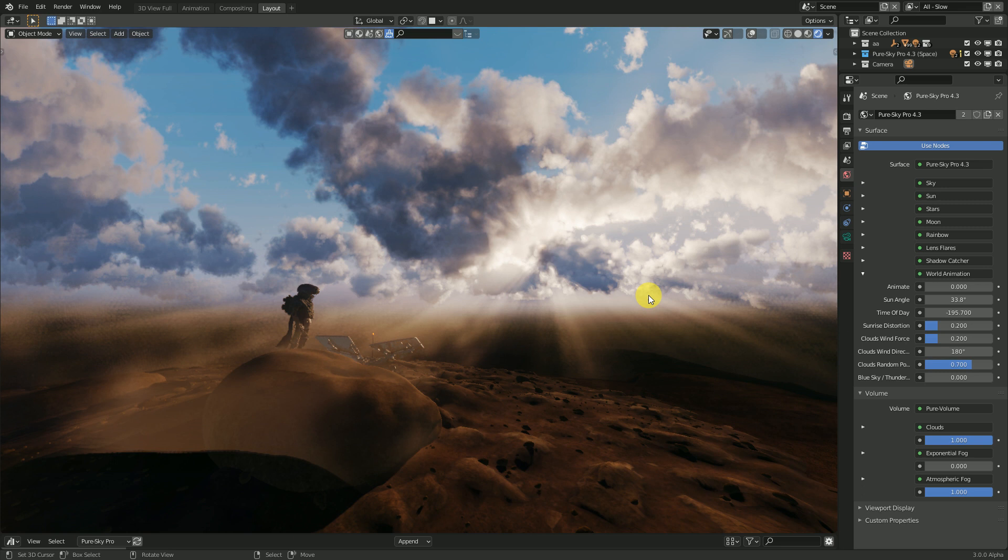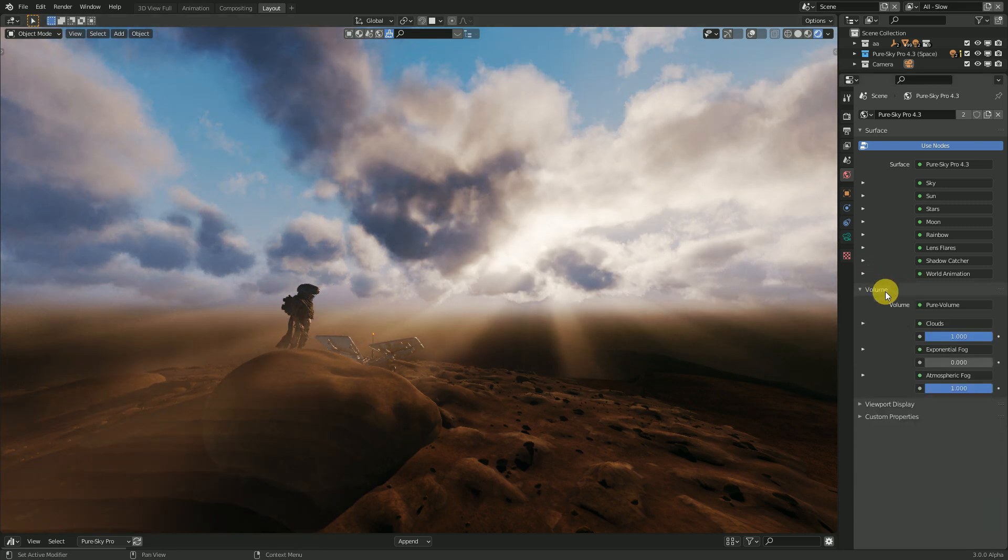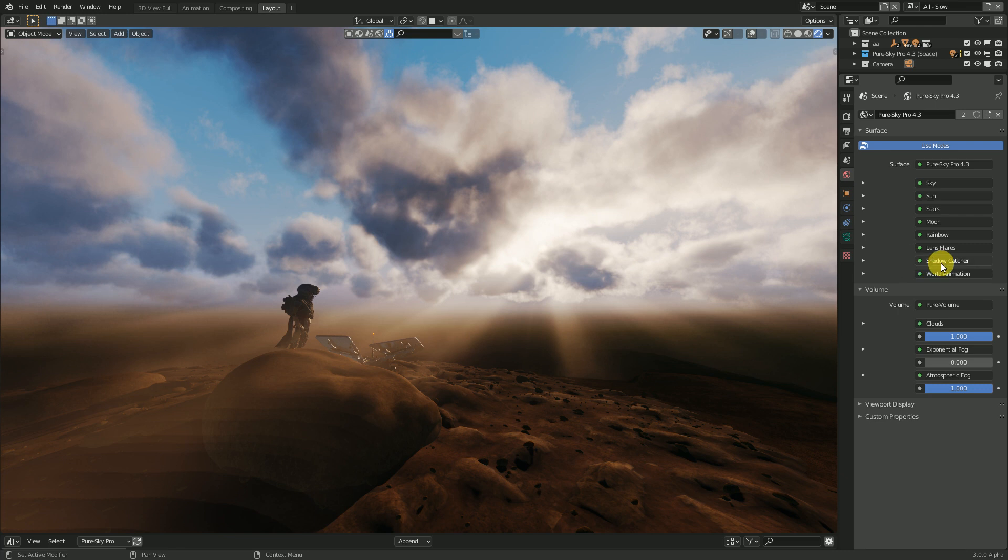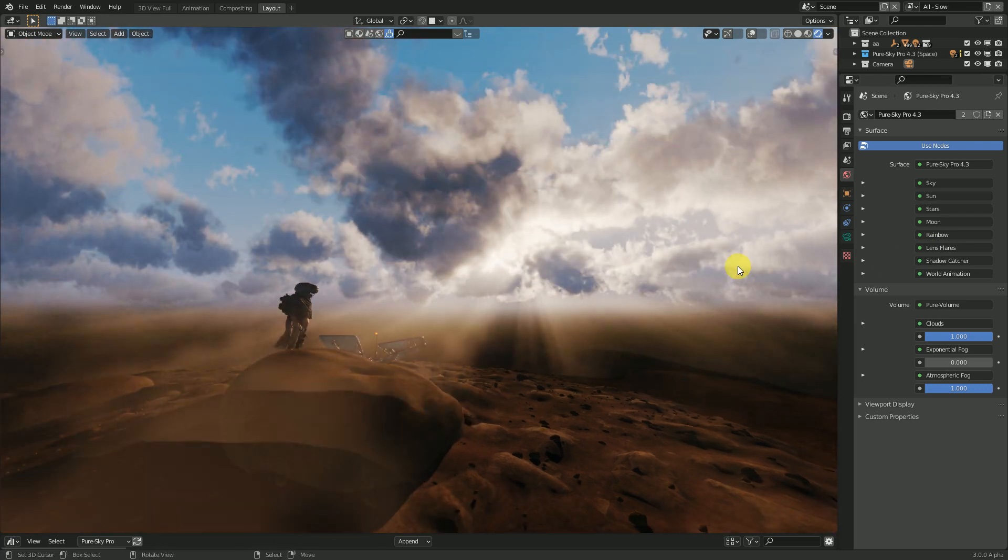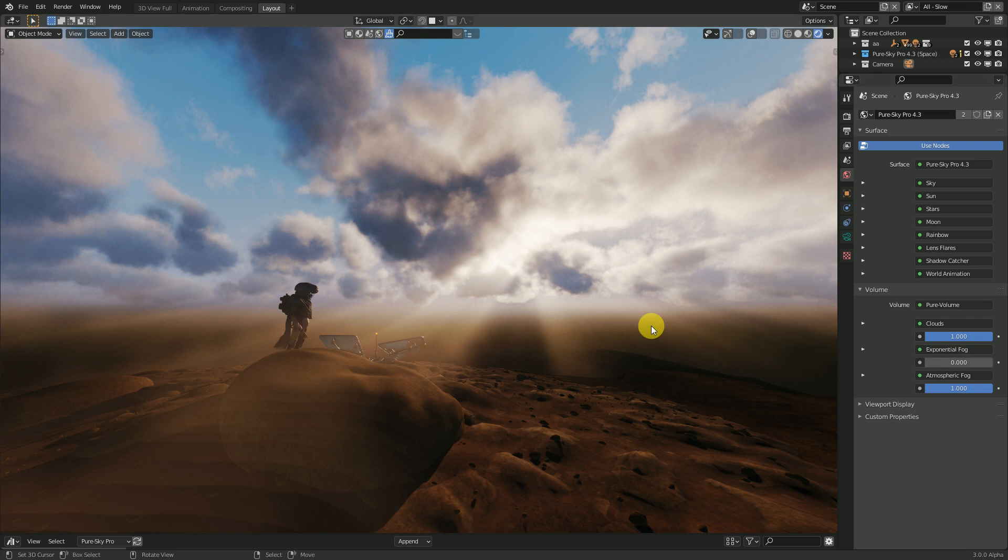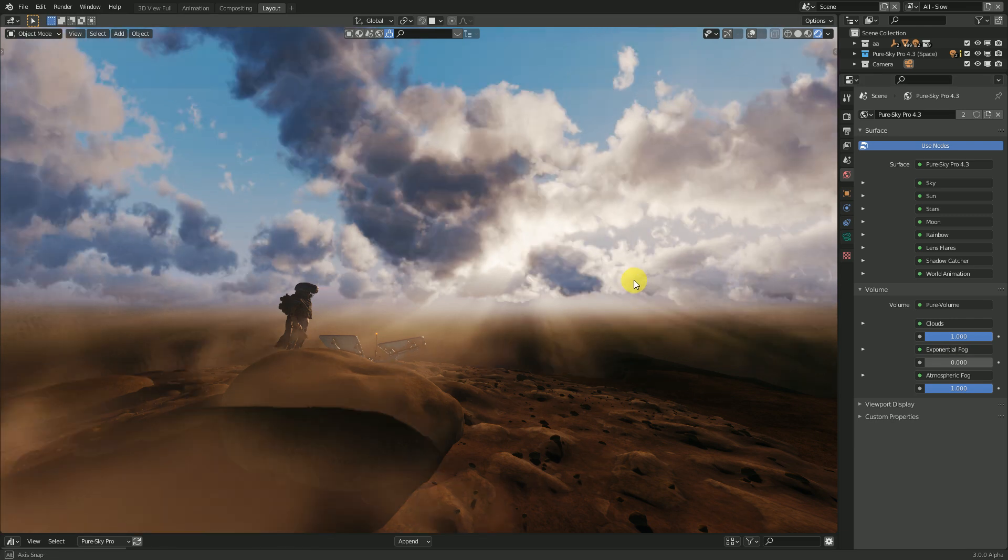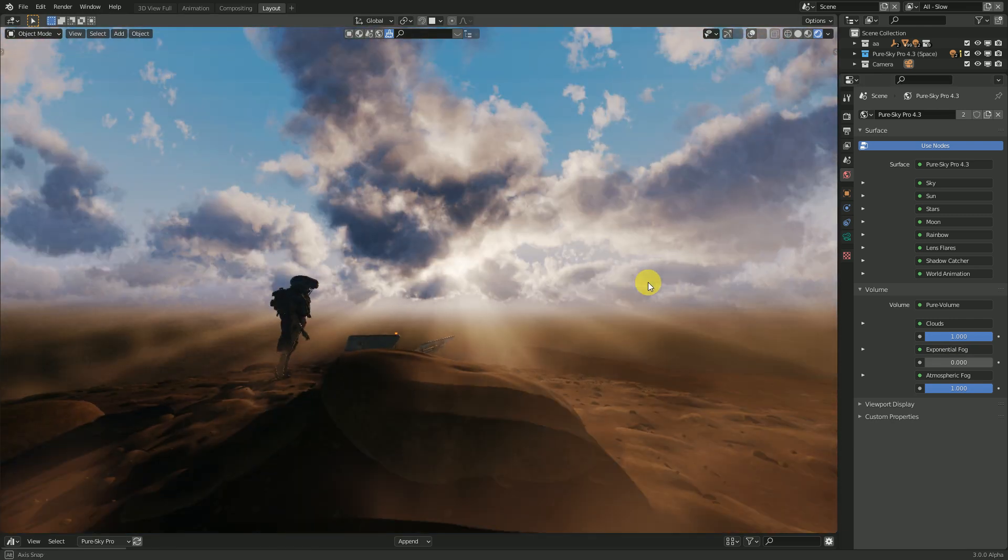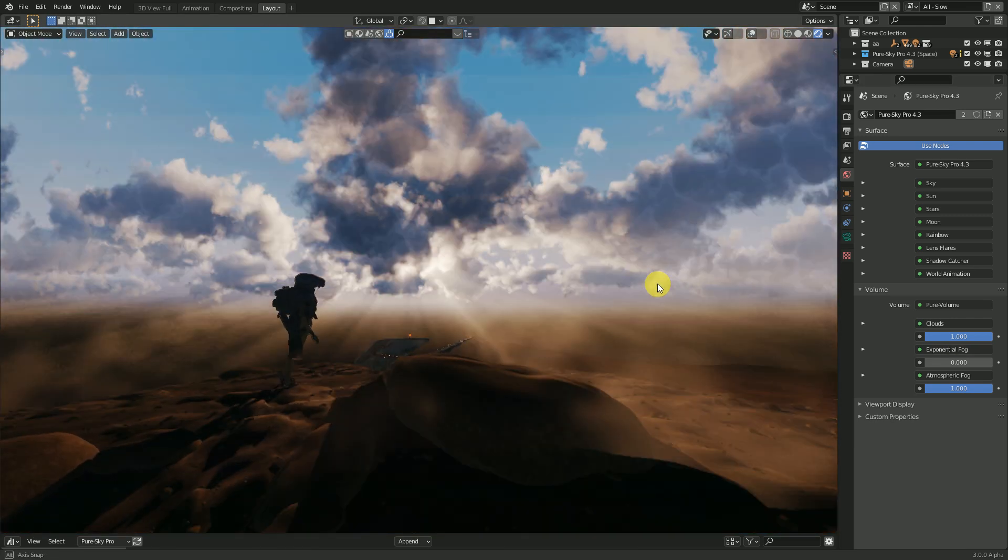In next video, I will give you more detail, more info. As you can see, now you have the shadow catcher. The lens flare has improved. And you have many more info to know.